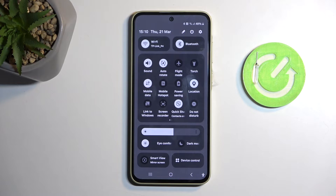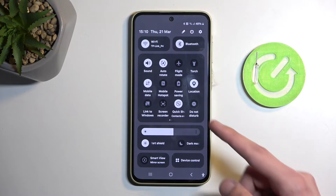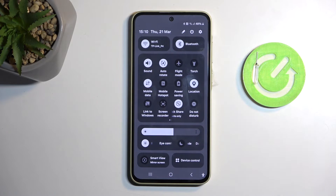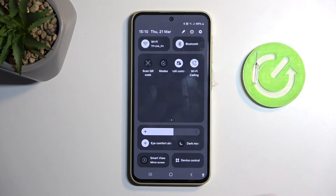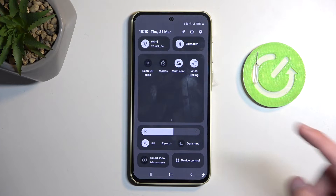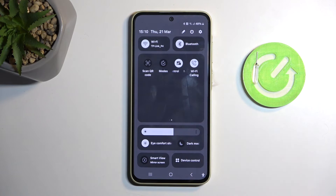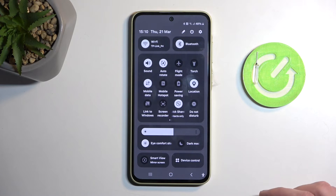On one of the pages we should have our Do Not Disturb mode. For me it is literally the last toggle visible right over here, but if you don't see it on the same page, you can swipe to the left to show additional pages. And if you still don't see it, you can add it by selecting the little pencil icon, which will display toggles that aren't added by default, but you can then just add them.